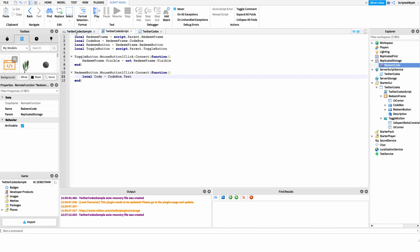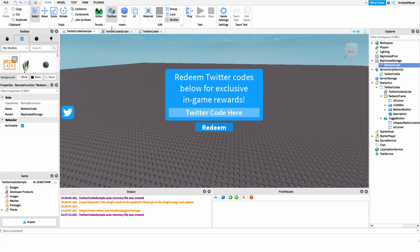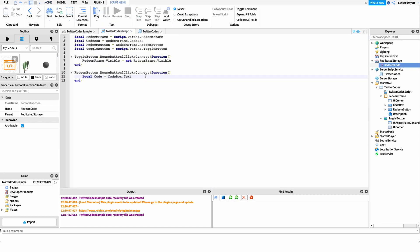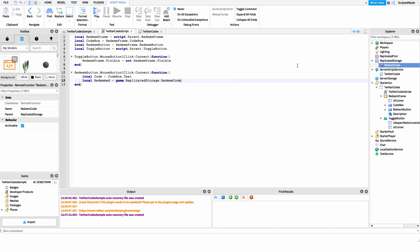The second variable is whether redeeming was a success. We invoke the remote function to the server, and if it returns true the variable is true; if false, it's false. This tells us if the player entered an invalid code or one they already redeemed. So: local redeemed = game.ReplicatedStorage.RedeemCode:InvokeServer(code). Whatever the server returns goes into this variable.